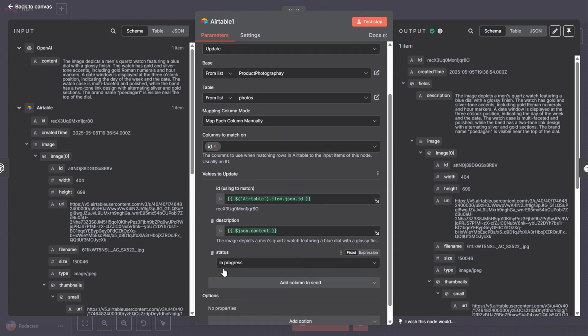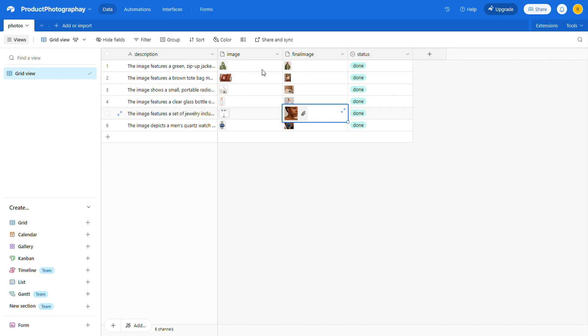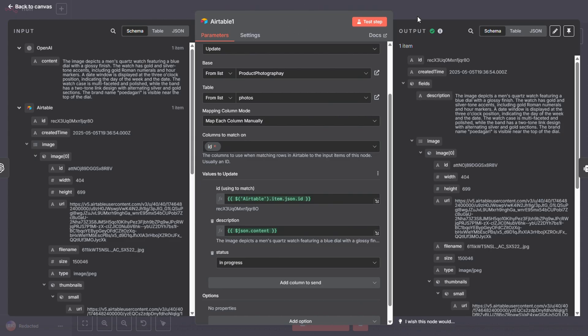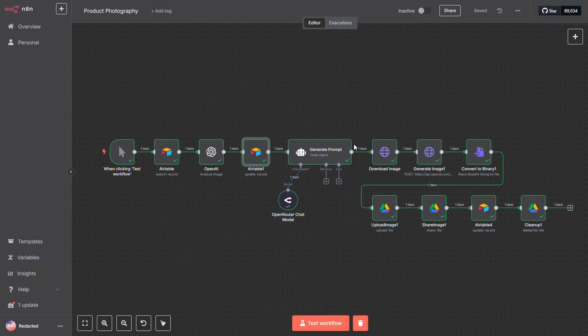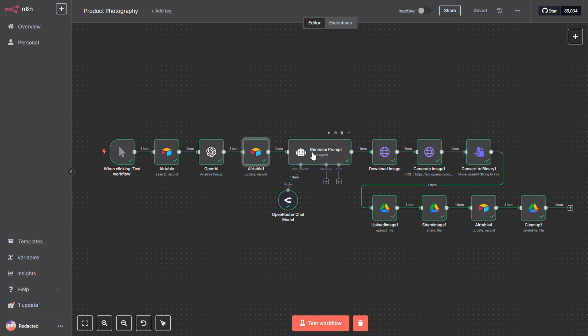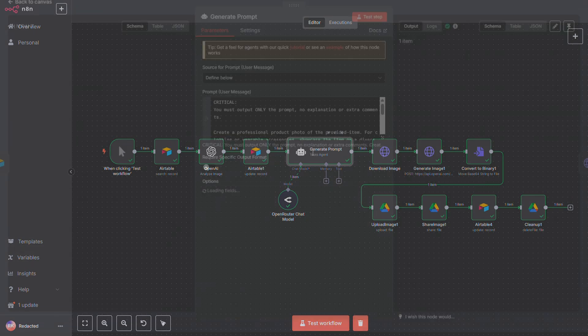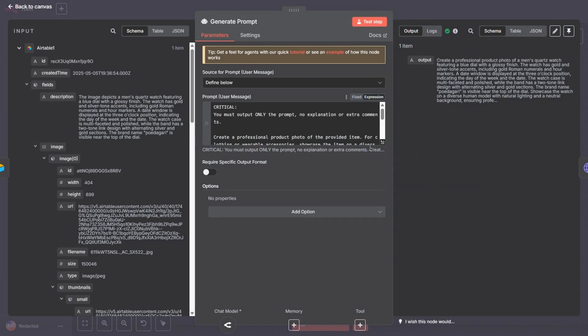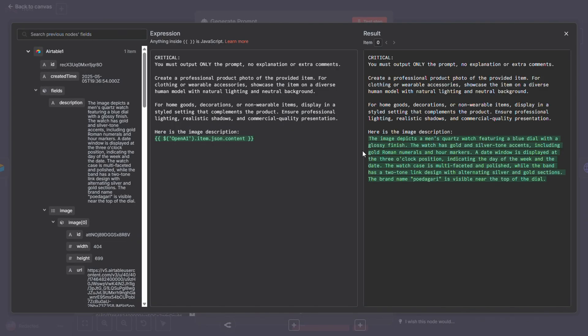We also update the status to In Progress. This way, if something goes wrong during image processing, we won't mistakenly mark it as complete. We only set the status to Done when we're 100% sure we have the final product image. Next, we pass that image description into GPT, along with a prompt that explains what kind of result we're aiming for. Feel free to tweak this prompt to get the exact outcome you want.